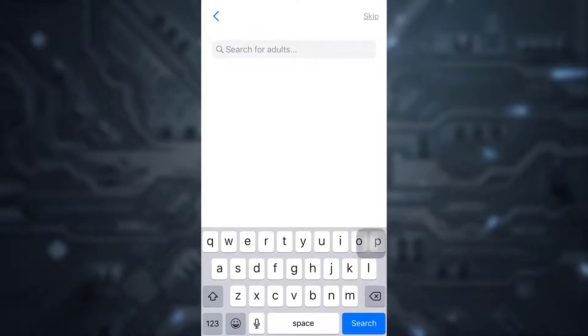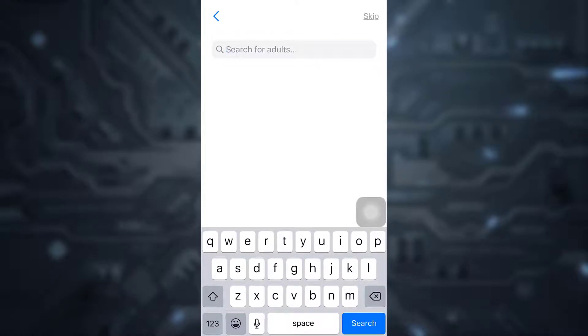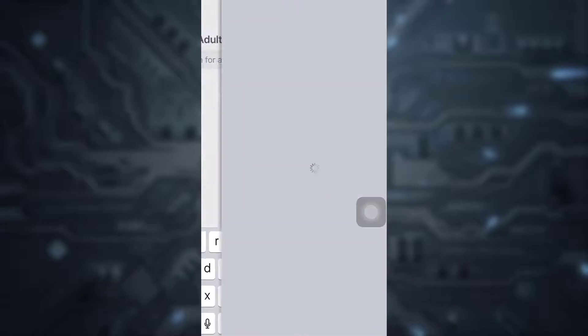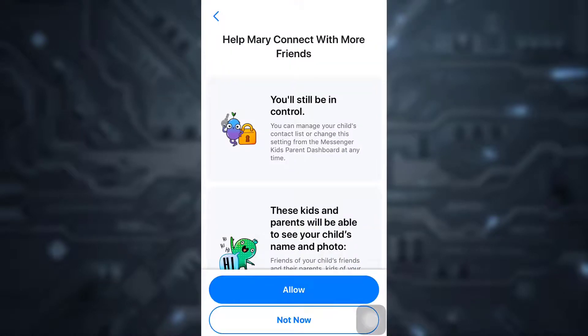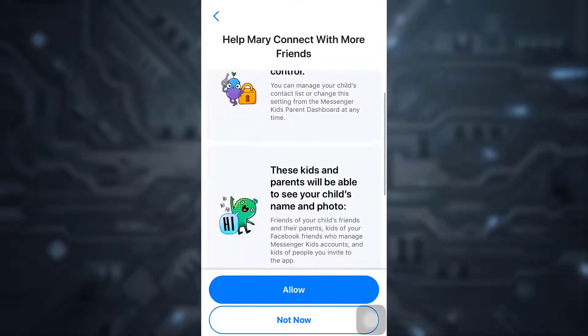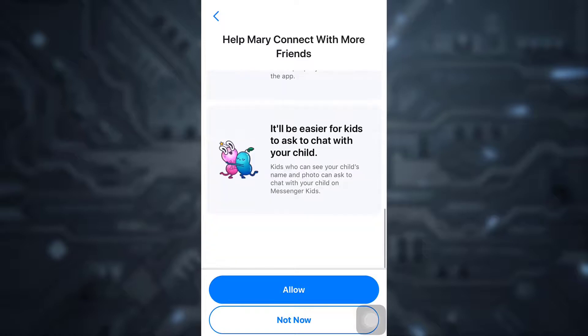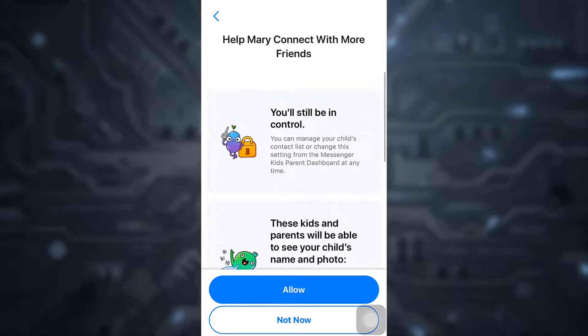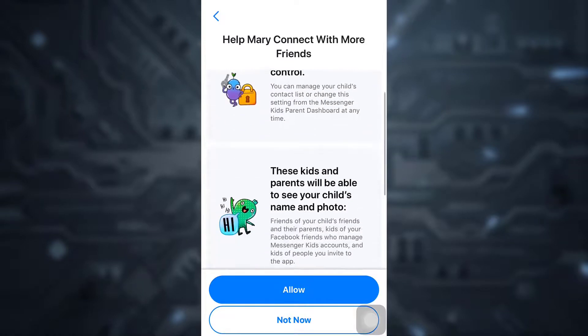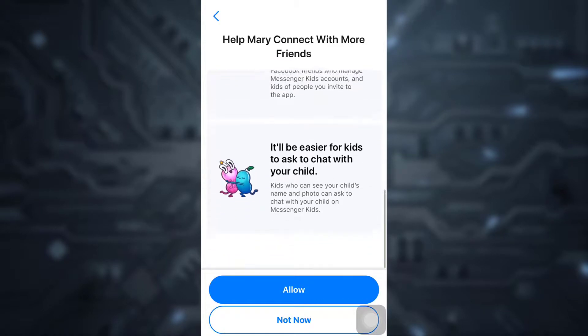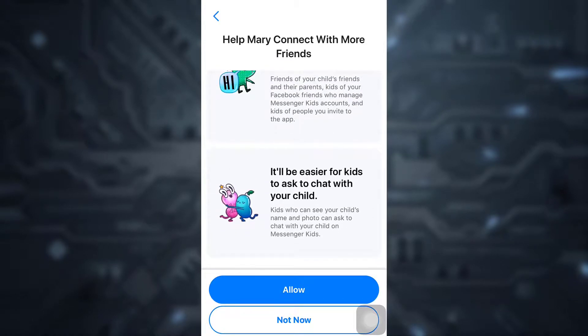Here are more ways that you can help your child connect with their friends. Simply read through this and then tap on Allow.